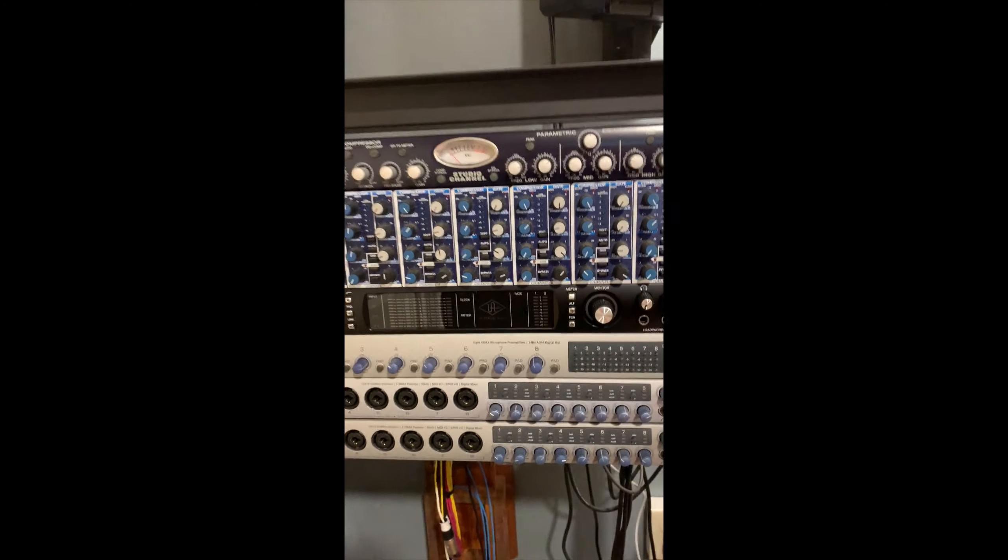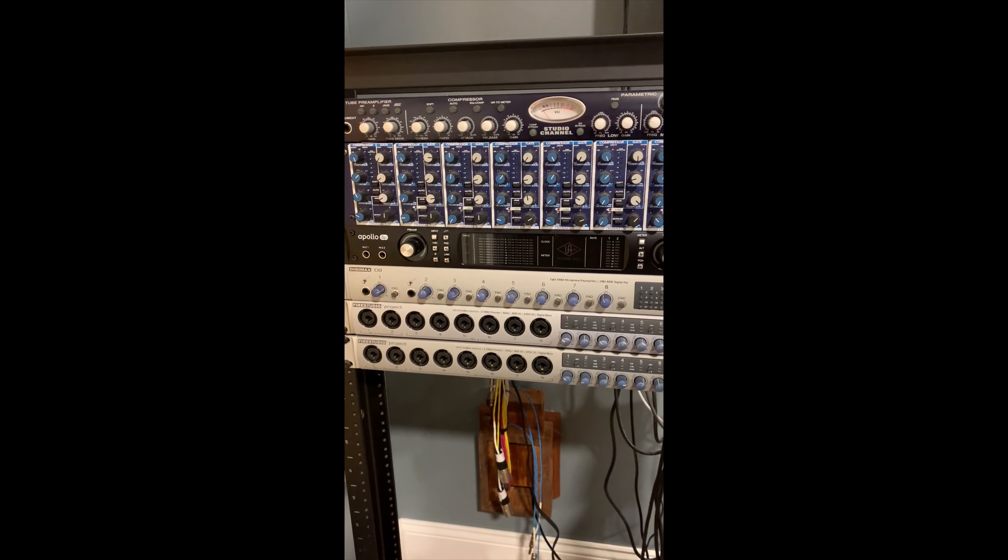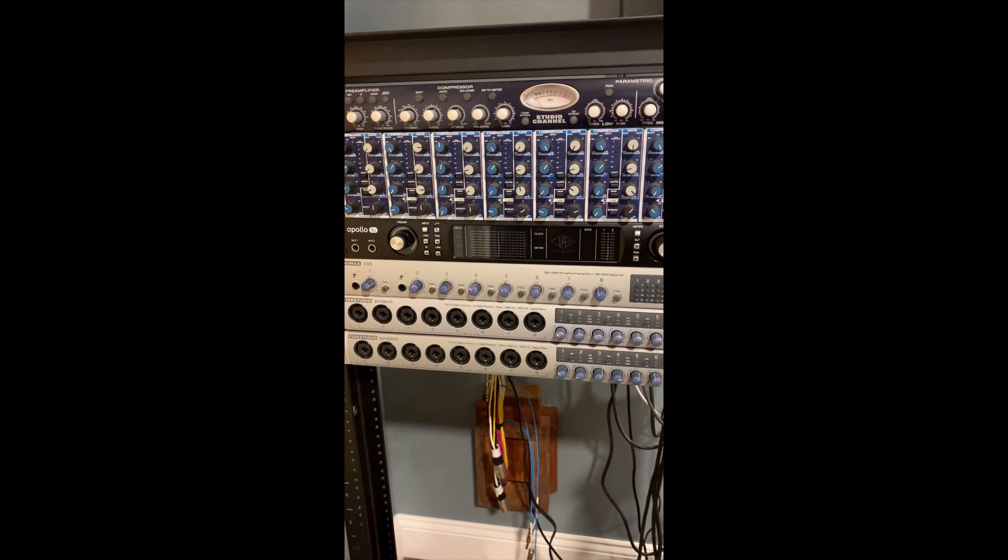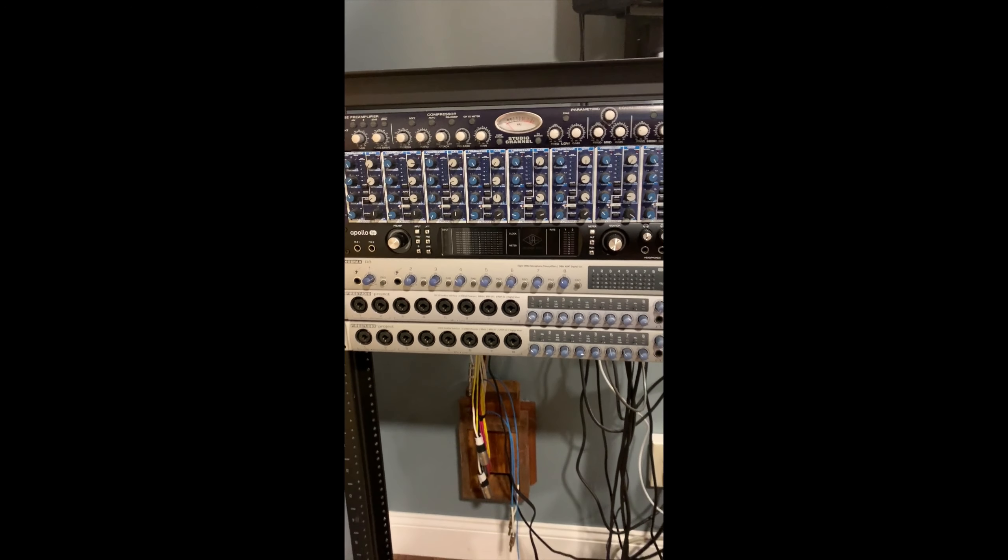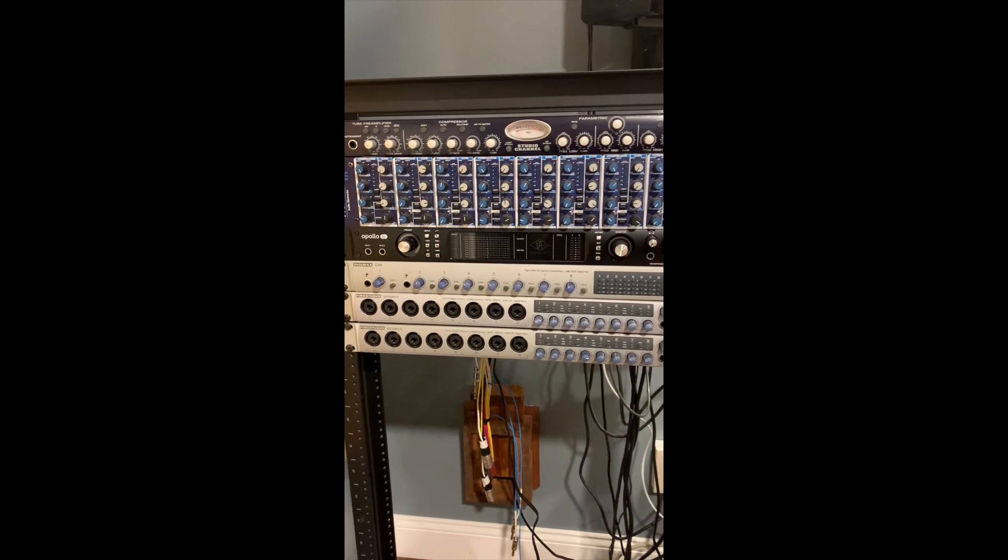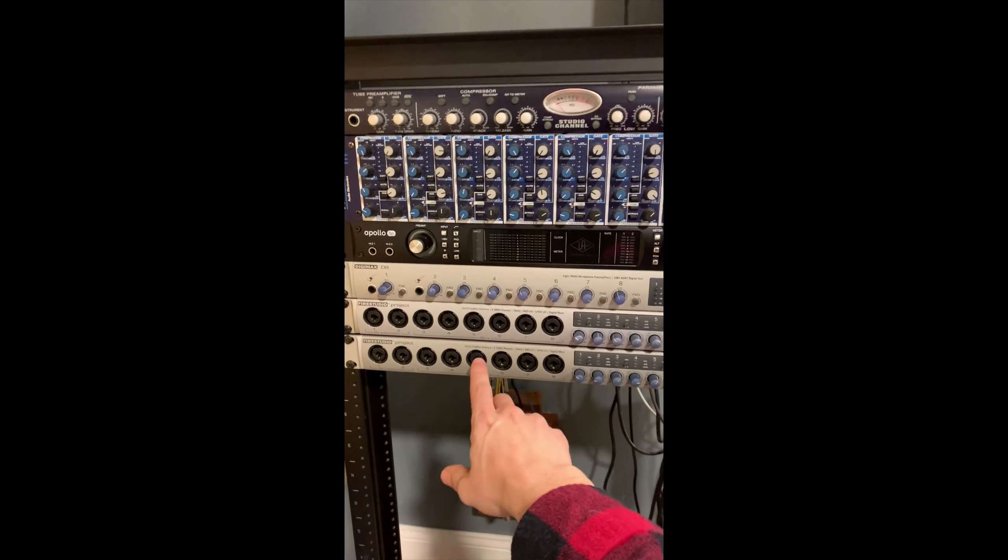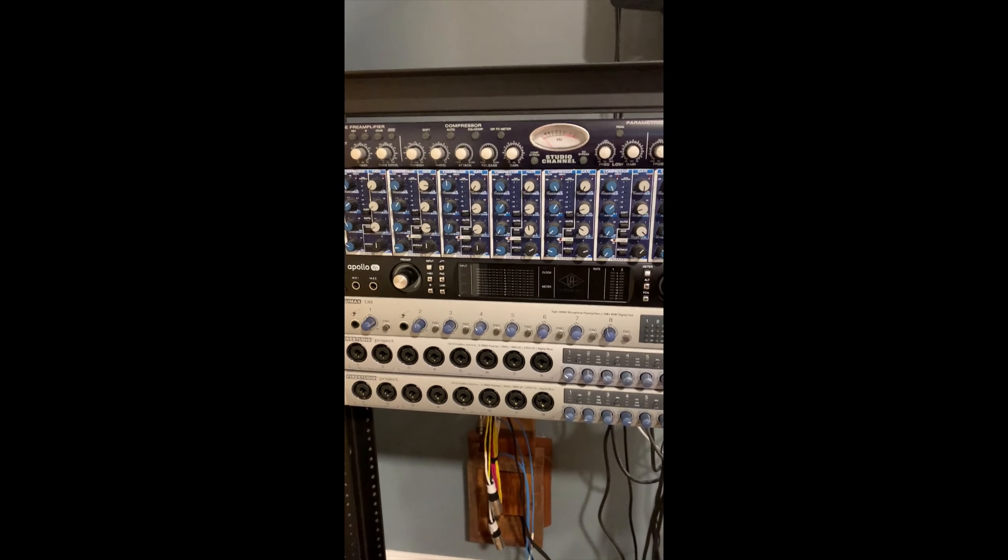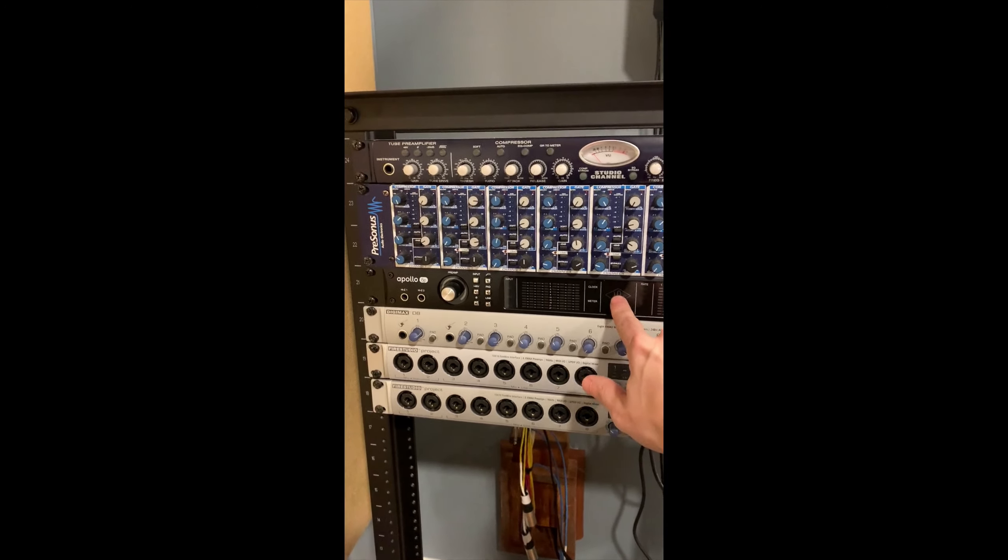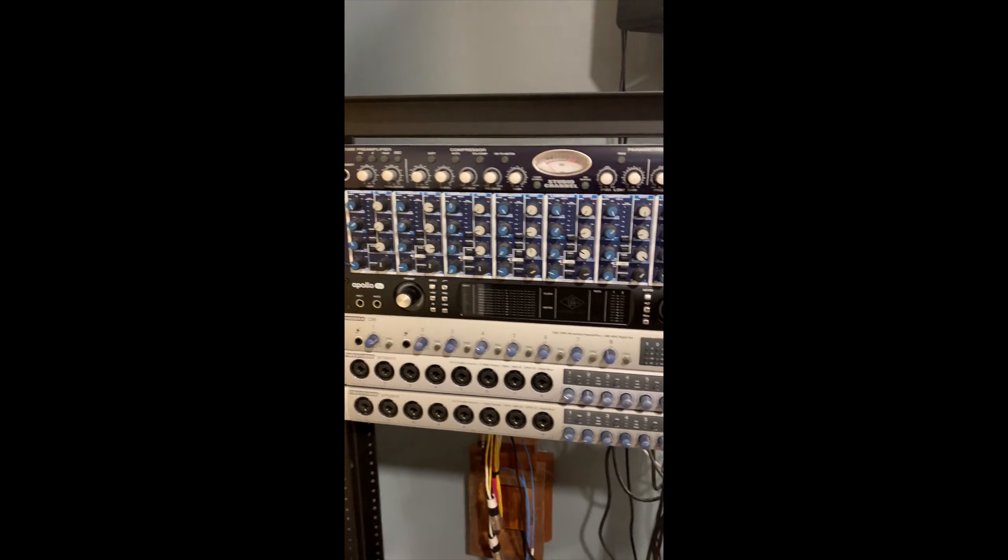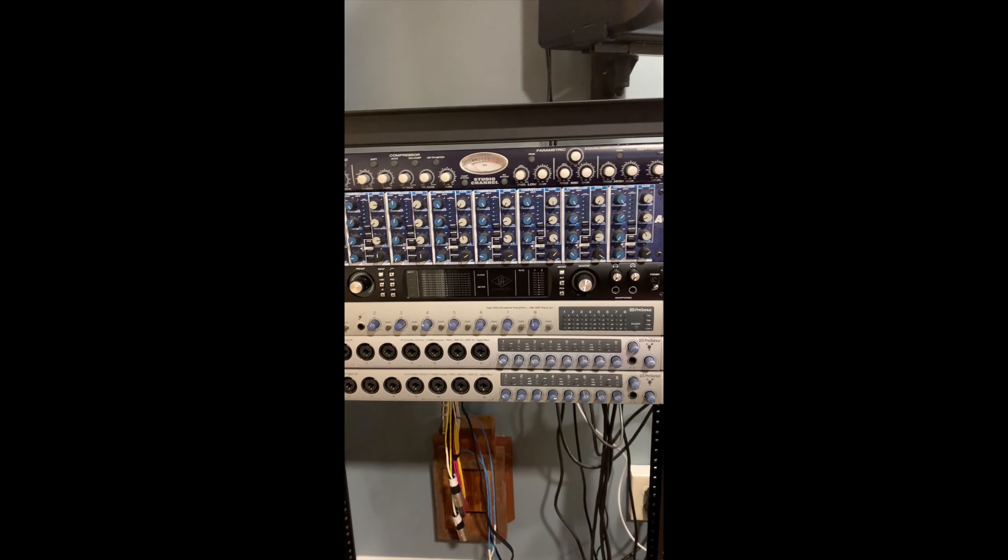And then below that are these Presonus Fire Studio projects, which were my first interfaces ever. I haven't used these in a long time. But mainly the main thing I'm using is this Apollo device, and I'll show you why I chose that.